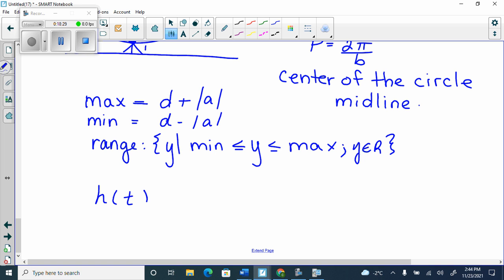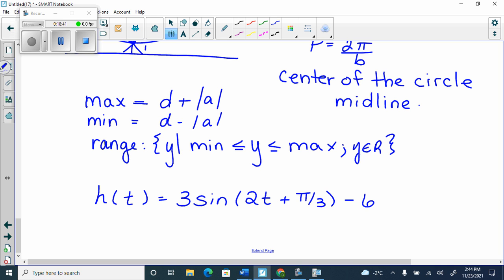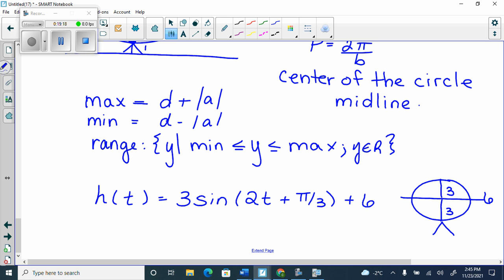If I gave you H(T) = 3 sin(2T + π/3) + 6 as a Ferris wheel, what would the center be at? It would be at 6, the midline. What would the radius be? Your radius is your amplitude, so it would be 3. This Ferris wheel has its center at 6 meters and a radius of 3. So what would the base be? The base would be 3, and the height — the maximum — would be at 9.